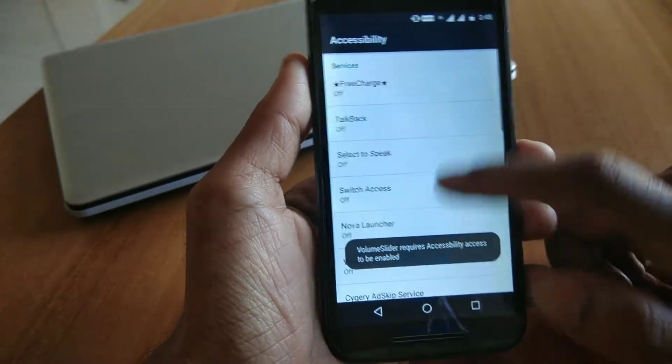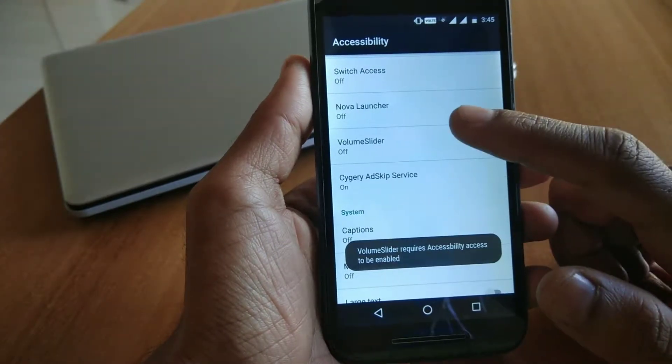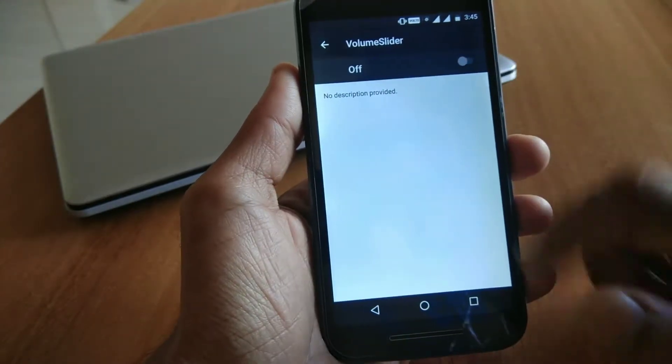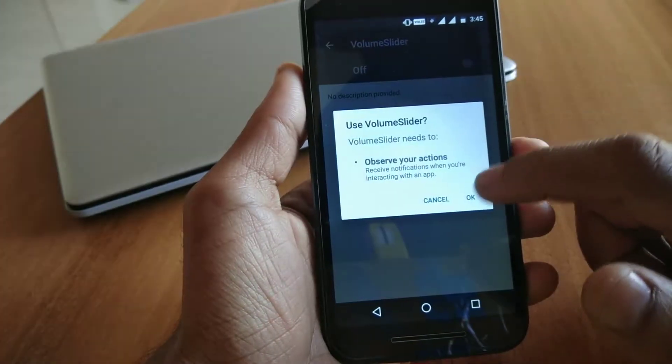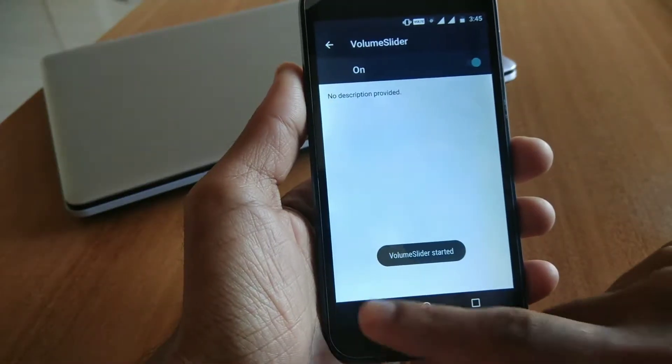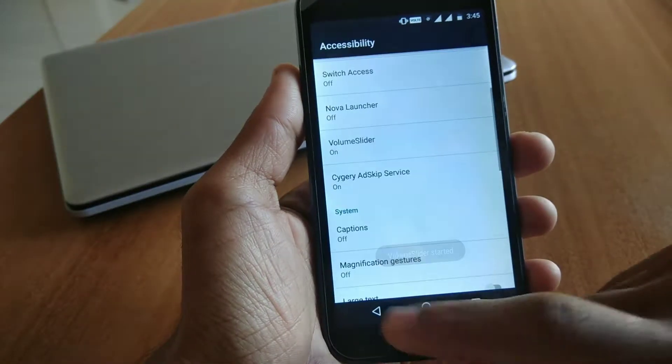After opening the app, it will ask you for accessibility permission to work properly. Simply allow the permission and then you're good to go.